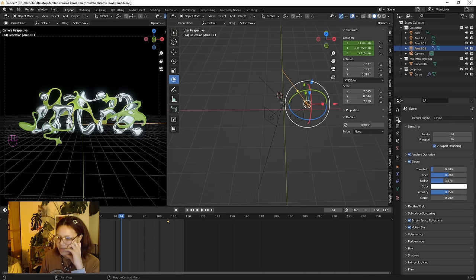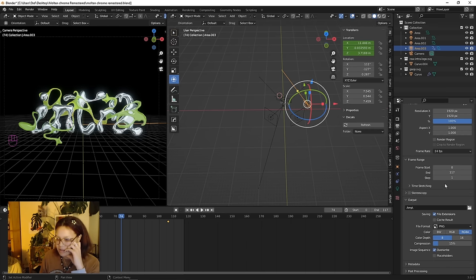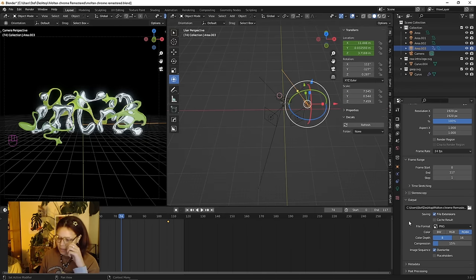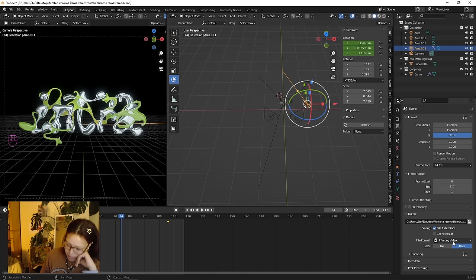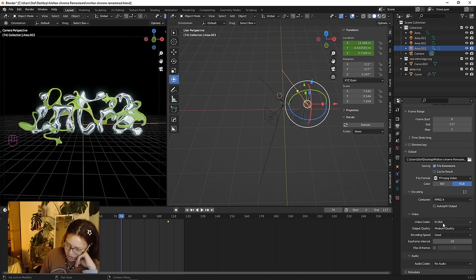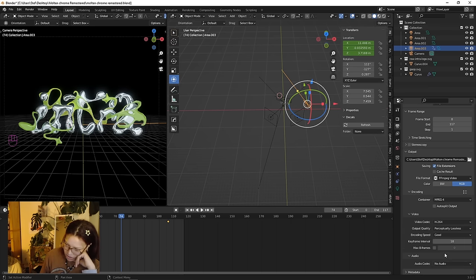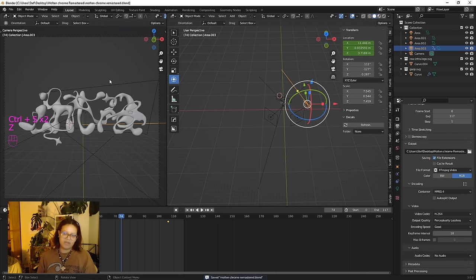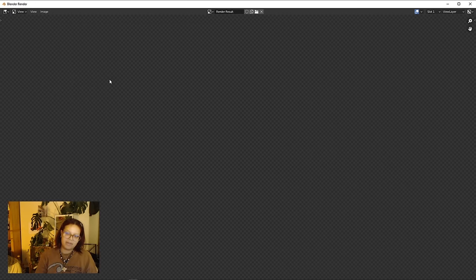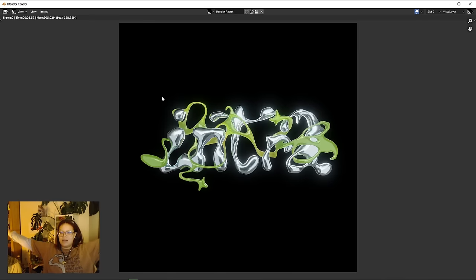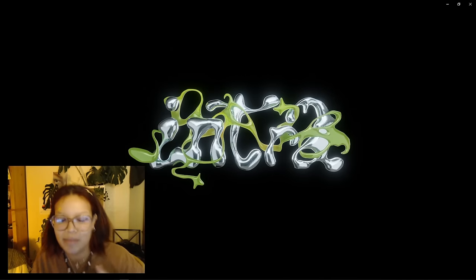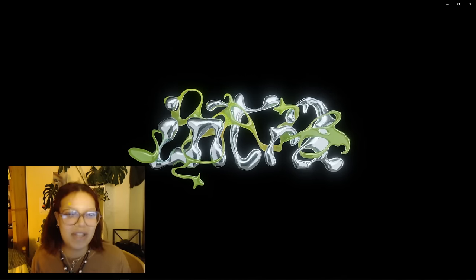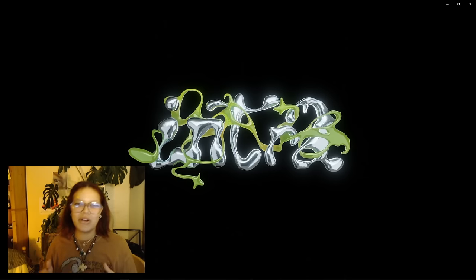So just go over here to Render Settings, change Output Folder, and change this from PNG to FFmpeg Video. Change encoding from Retroscope to MPEG-4 H.264, Core, Perception Lossless Quality. Save your project, get out of Render Mode in your viewport, hit Control F12, and it should do its thing. So this is our final animation. And I don't know if as a kid you played any Gameloft games—reminds me of the Gameloft logo.